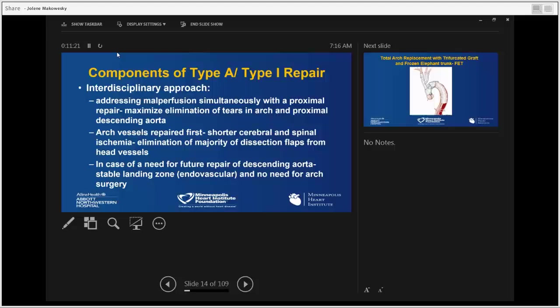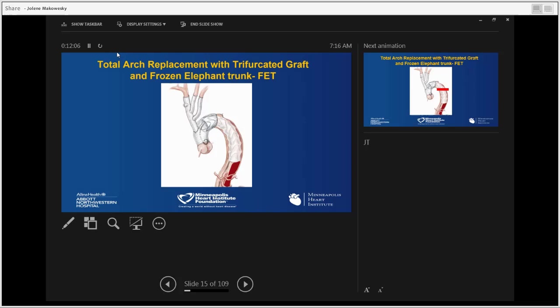Because of our interdisciplinary approach, we can address malperfusion simultaneously with proximal repair, maximizing elimination of fenestrations and proximal ascending aorta. We work from two ends of the patient: vascular surgery starts from the groins, we cannulate from the chest. The arch vessels are repaired first, giving us shorter cerebral and spinal ischemia and eliminating the majority of dissection flaps from the head vessels. In cases of future re-intervention, we create a situation where most problems can be addressed endovascularly without complex open procedures.